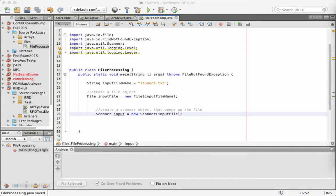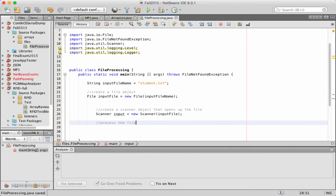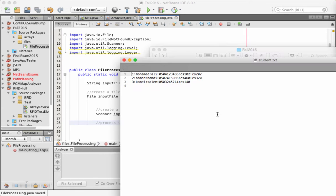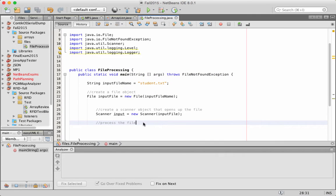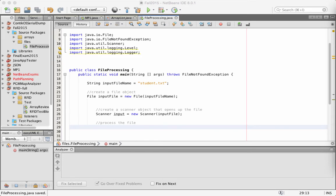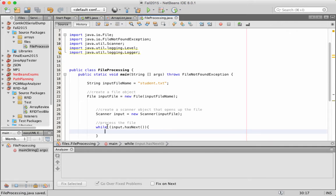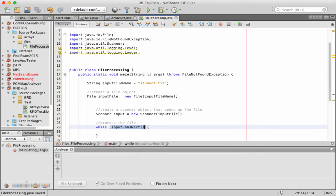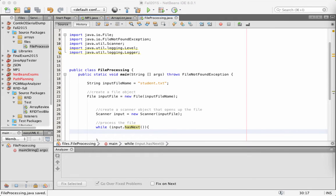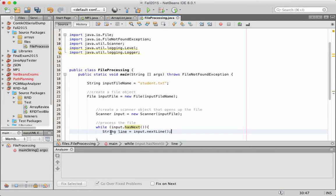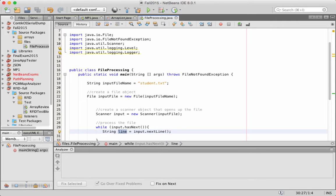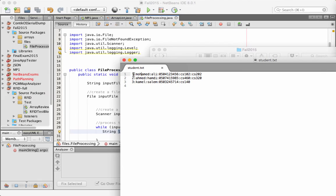Now I'm going to process the file. I will read line by line, which is pretty simple in Java. First I need to make sure I haven't reached the end of the file, so I use a while loop: while input.hasNext() — while there are still elements in the file, do the processing. I create a String called 'line' using input.nextLine(), which returns the current line.